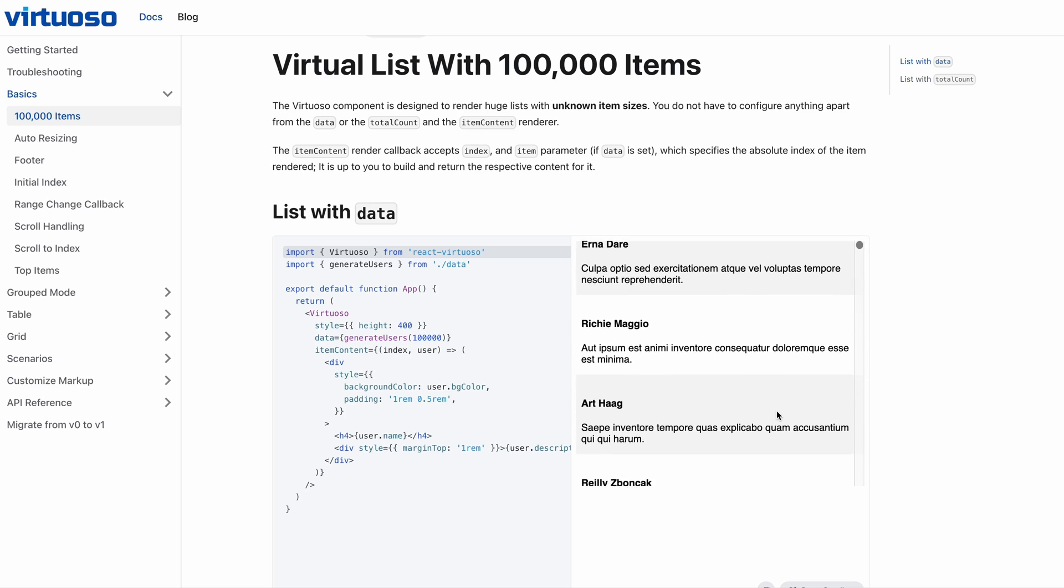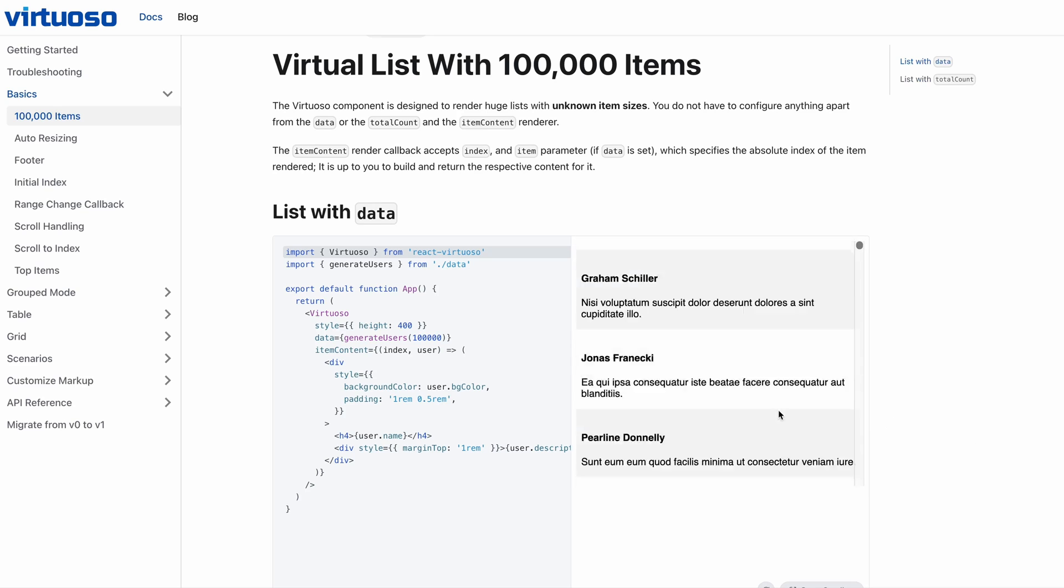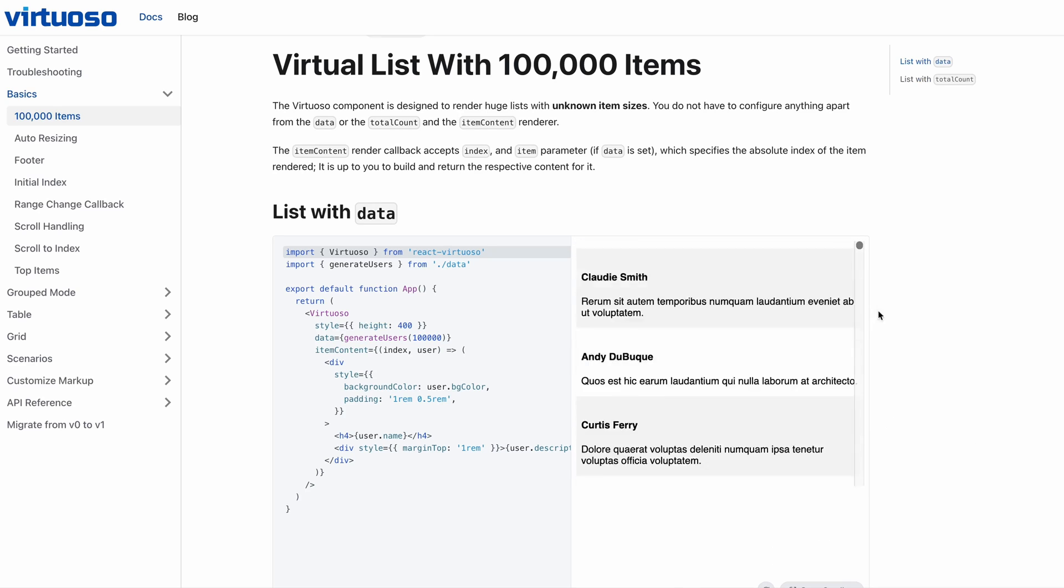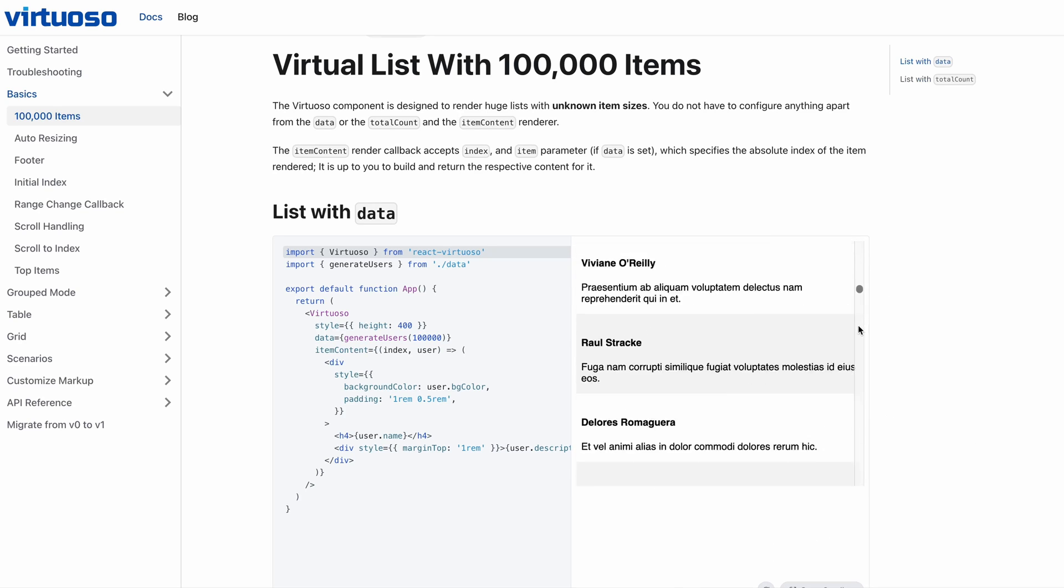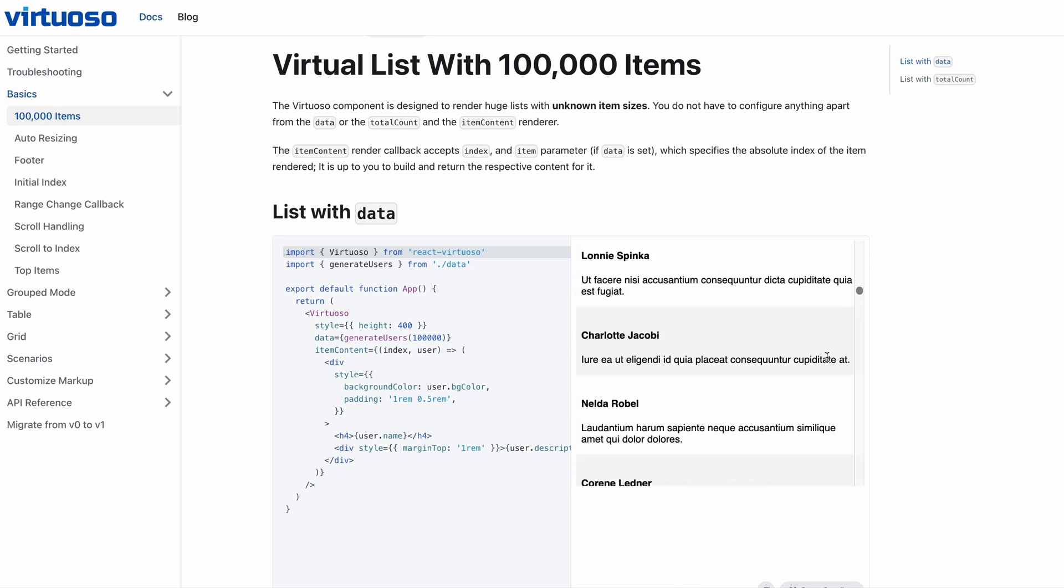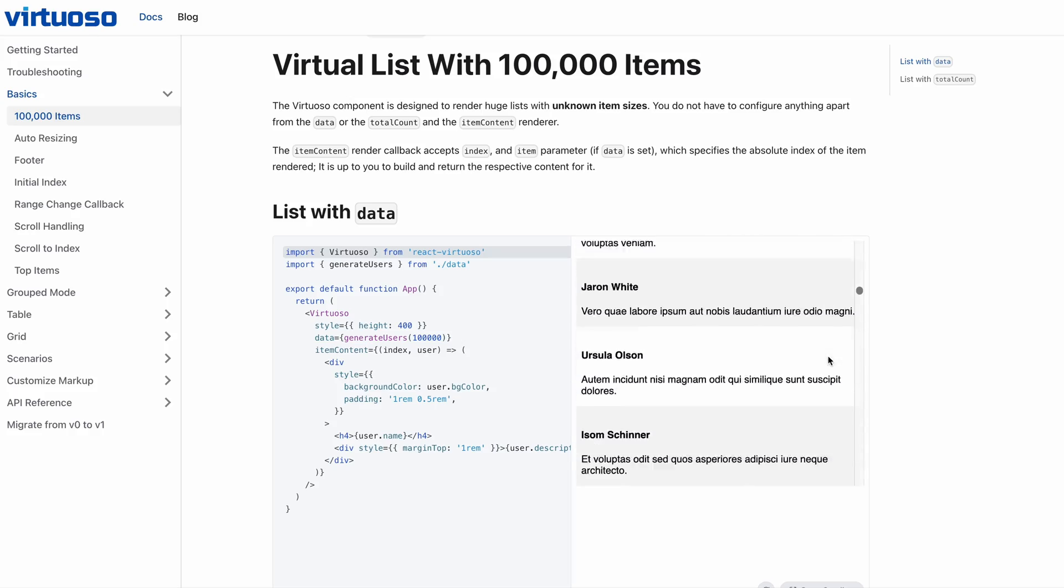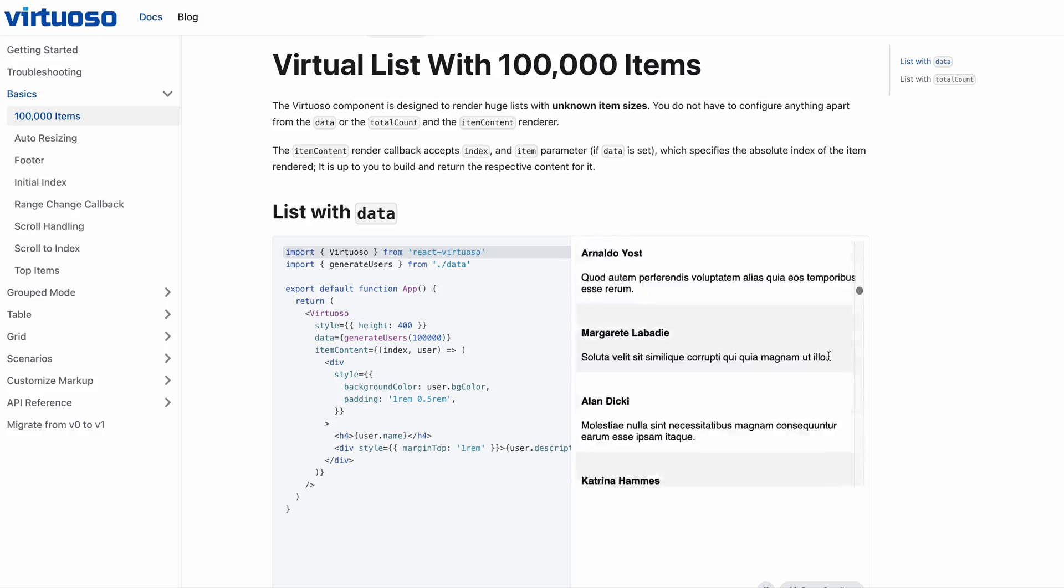It's a special kind of list called a virtualized list. In a virtualized list, even if you have thousands of items on the list, you only render the items that are supposed to be visible to the user.